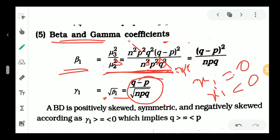Here p and q are the probabilities of success and failure, and n is the number of trials. Since npq is always a positive quantity, the sign of gamma1 depends on q minus p. When q minus p equals 0, the distribution is symmetric. When q is greater than p, gamma1 is positive; when q is less than p, gamma1 is negative.